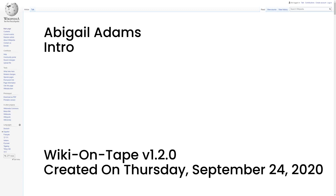Hello, and welcome to Wiki on Tape. Today I will be reading about Abigail Adams. This recording was made on Thursday, September 24, 2020 by Wiki on Tape v1.2.0. Let's get started.